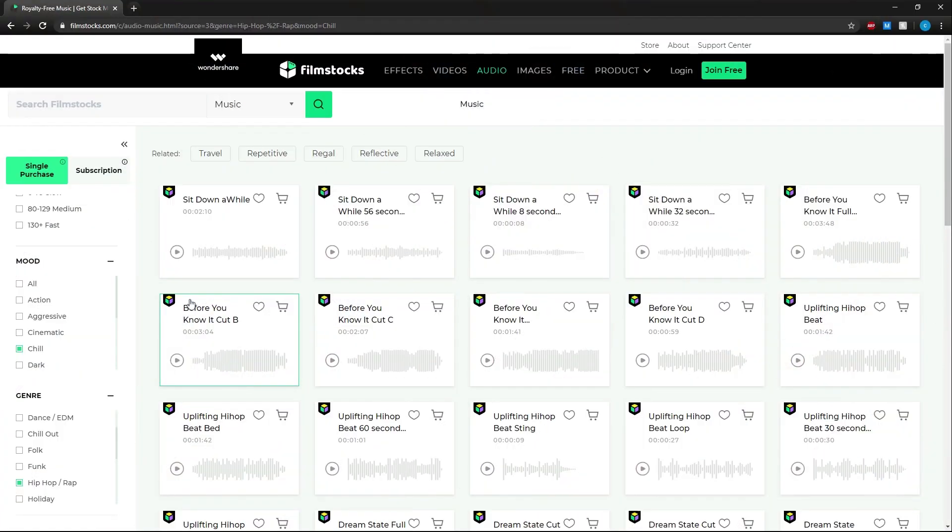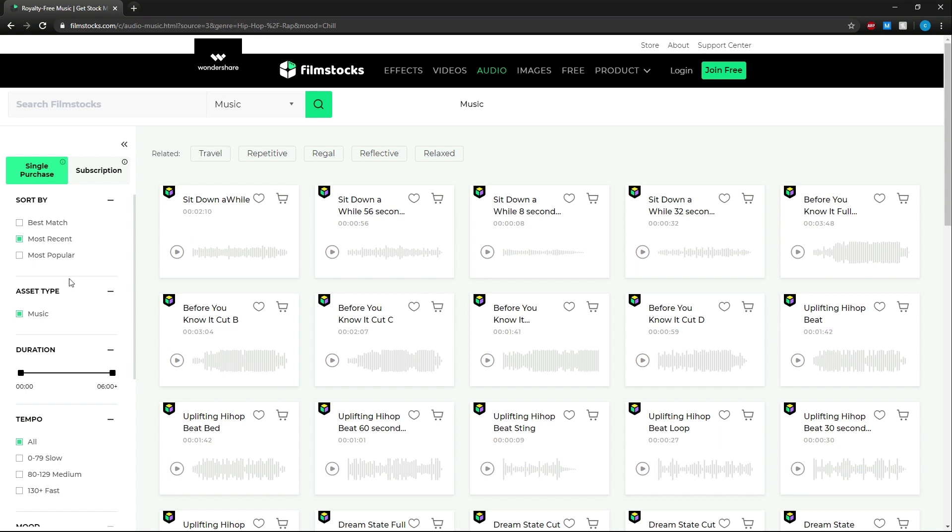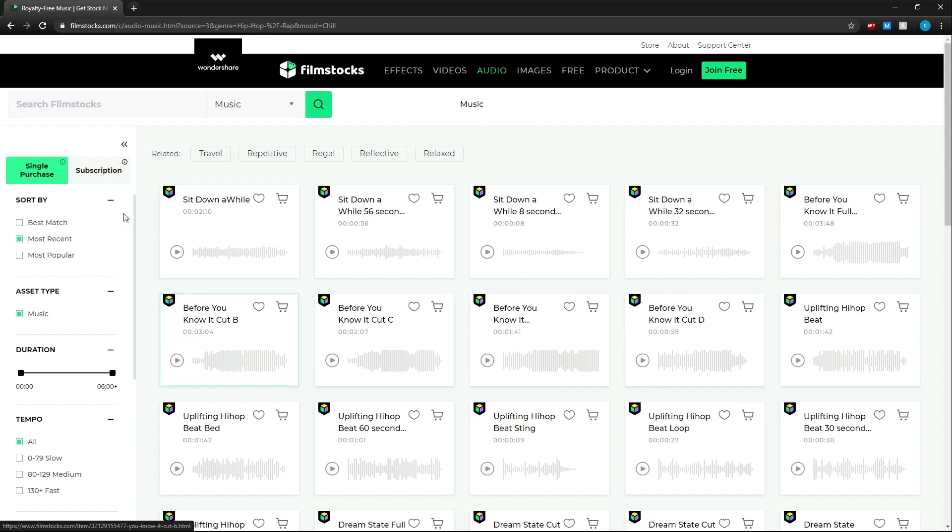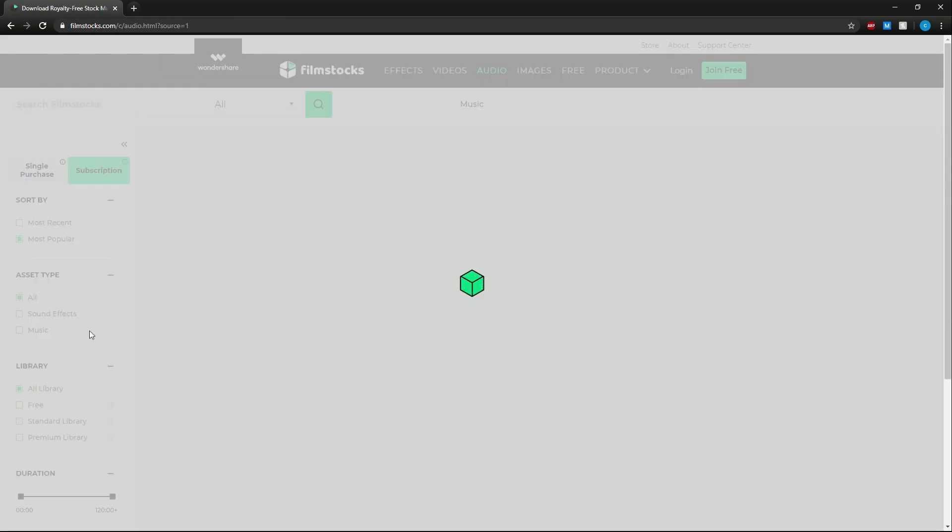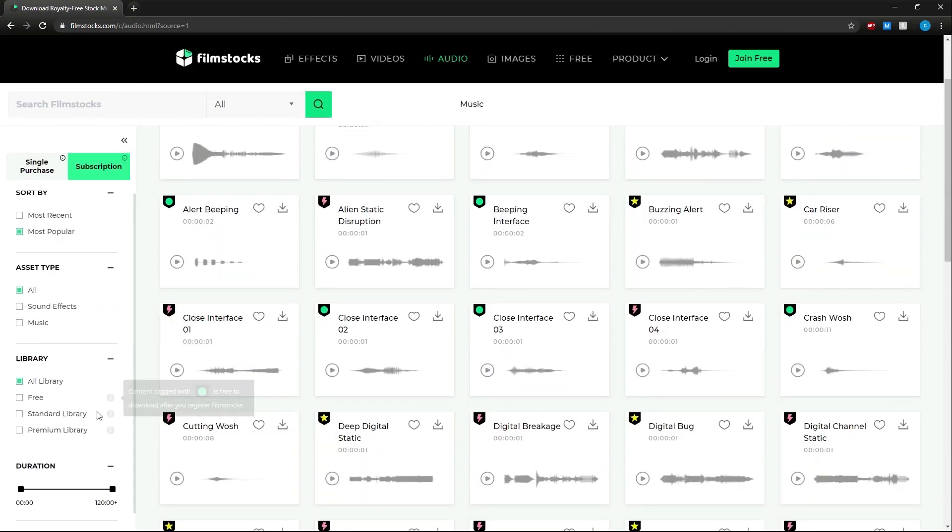There are two ways to purchase resources from Filmstocks. First we have single purchase. These clips will cost a set amount of money for you to download. For subscription you have access to all of the results that come up as long as you have a Filmstocks subscription.